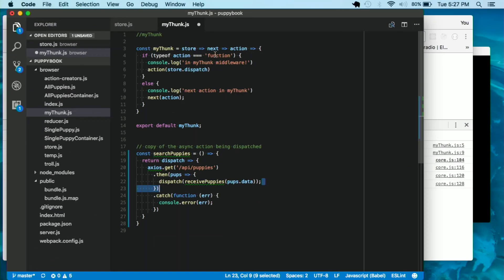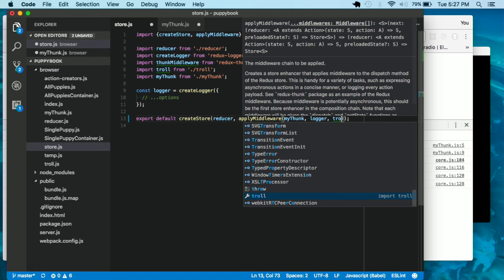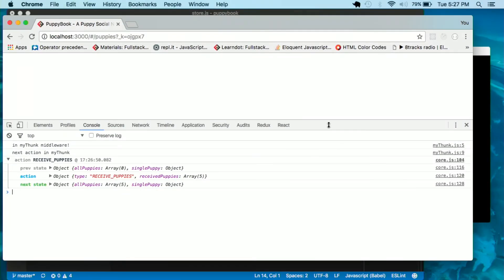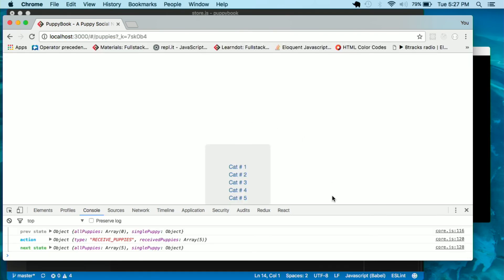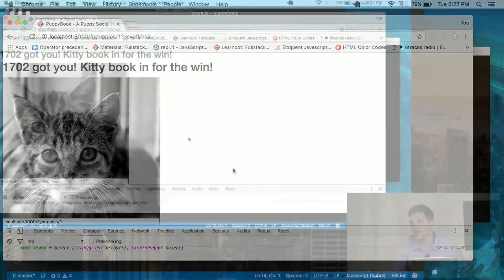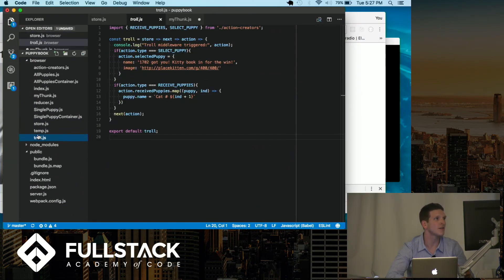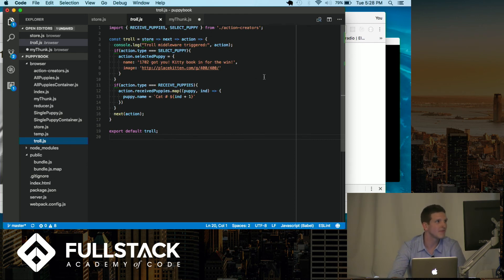Hopefully that helps everyone understand Thunk a bit better, but I also want to show other things middleware can do — specifically, the power of middleware with Redux. A simple middleware function can entirely change what is shown in the application and in the rendered view. All this does is check for the action type; if it's 'select puppy', it changes the name and the image to be a place kitten, with a simple mapping to change the names rendered on the home screen.